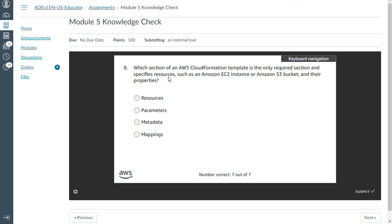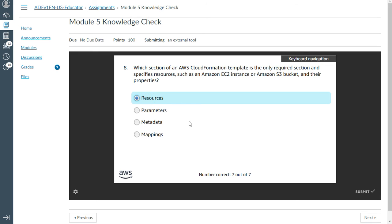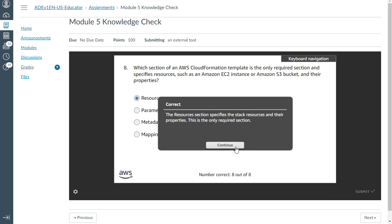Eighth one: Which section of AWS CloudFormation template is the only required section and specifies resources like an Amazon EC2 instance or S3 bucket and their properties? That is resources. Correct.